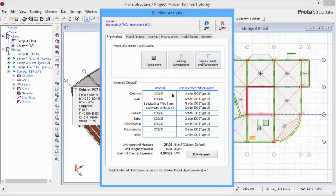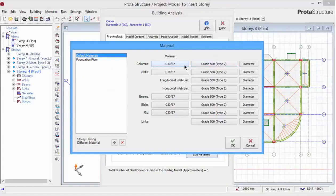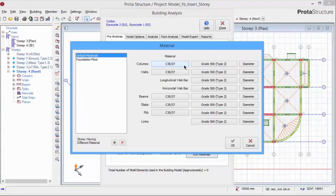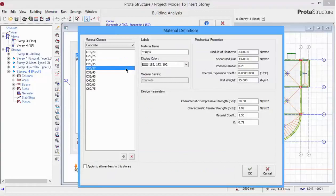The material table shows what is the concrete grade and the design reinforcement steel grade used. Pick Edit Materials to review or change any of this assumption. Under Default Materials, we can set out all the defaults that will be used for all the members. Click on the concrete grade of the column and we can choose a different concrete grade if we wish. We can also review the material properties and the design parameters of a particular concrete grade.